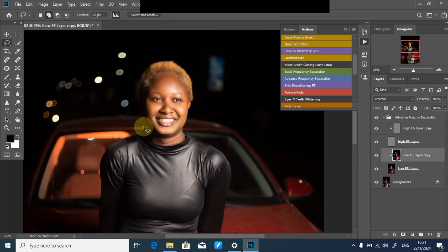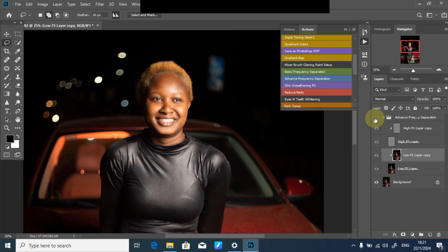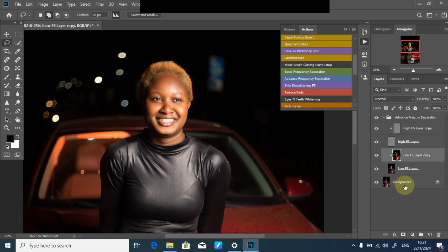I'm done with my retouching right now. The next thing is to flatten my layer back. As you can see, the before and after, it's just basic retouching, nothing much.